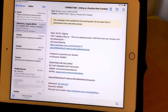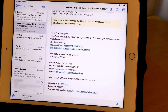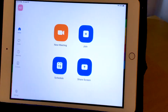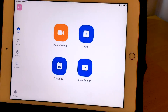Sometimes the meeting IDs are nine digits — they could be nine, ten, or eleven digits, so just look out for those numbers. Back to Zoom, to my homepage. We're done. Thank you so much for attending this lesson and I hope you enjoyed it.